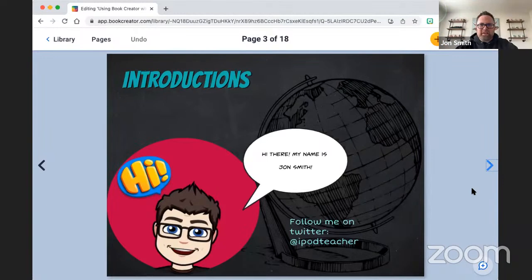Thanks, Catherine. My name is John Smith. I am — oops, we need to fix that, Catherine. It says the iPod teacher in there.